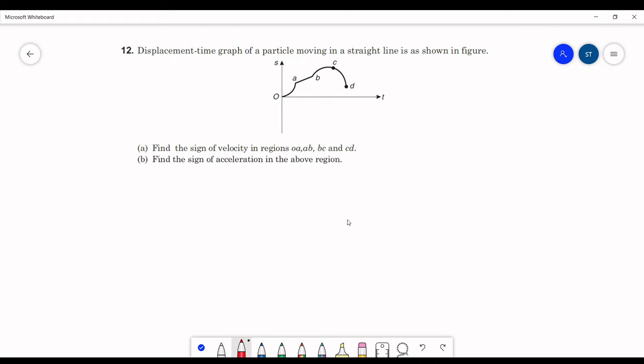The question given is: displacement-time graph of a particle moving in a straight line is as shown in the figure. The first part of the question is to find the sign of the velocities in the regions OA, AB, BC, and CD. Similarly, we have to find the sign of the accelerations in the above regions.